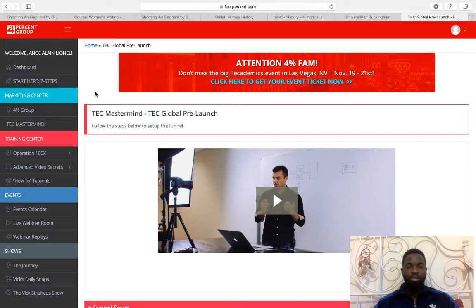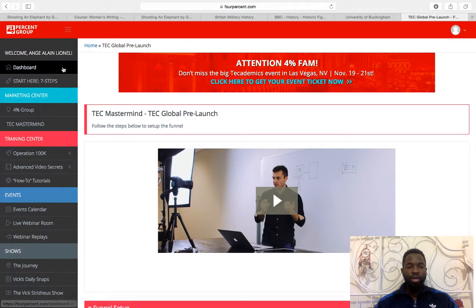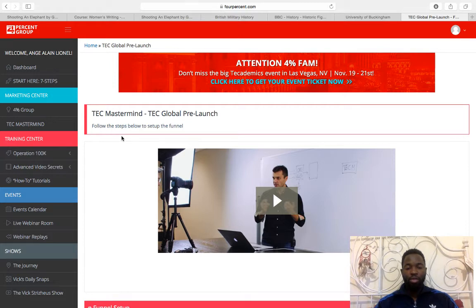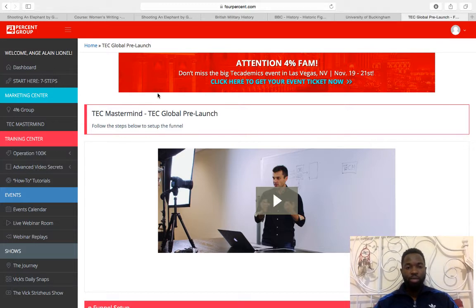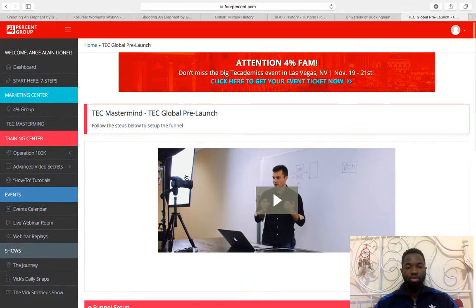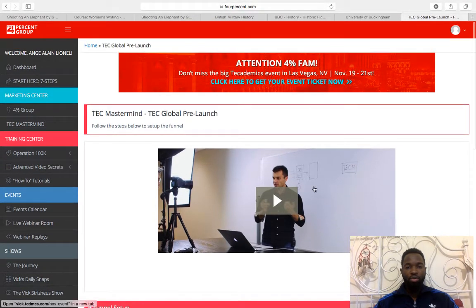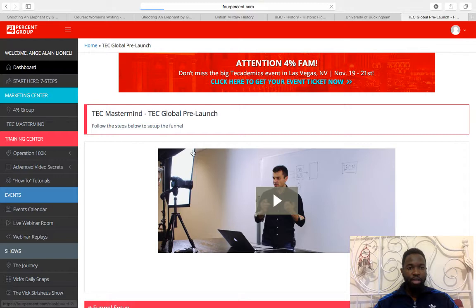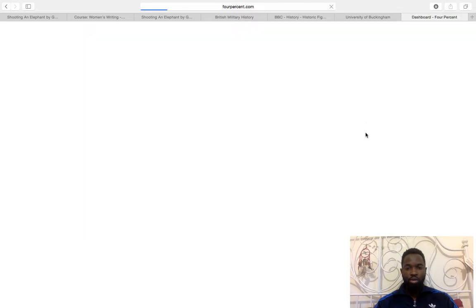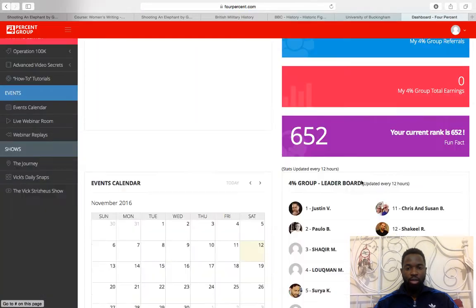That's the 4% group member area here — as you can see it says '4% group' up there, and that's my name. I'm the one sending you emails, so hopefully check your spam folders if you haven't received them. If you decide to join us, you'll get access to this welcome page here.